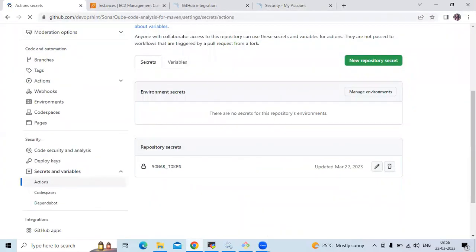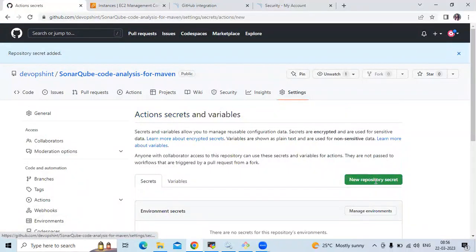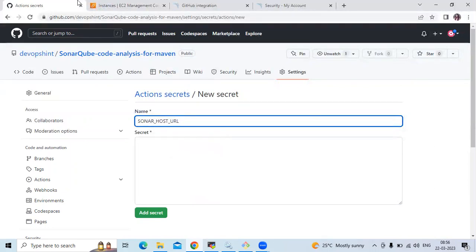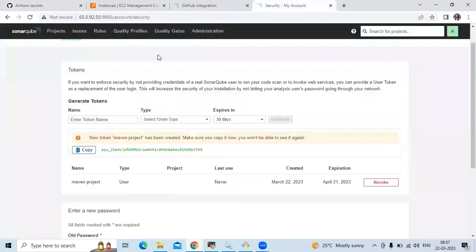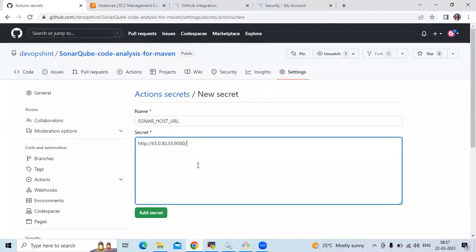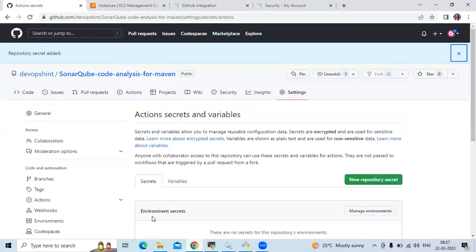We need one more secret. The second secret is the Sonar URL. Enter the secret name SONAR_HOST_URL and in the secret value enter your SonarCube URL — just the IP and port number. Click Add Secret. Repository secret added — it's done.